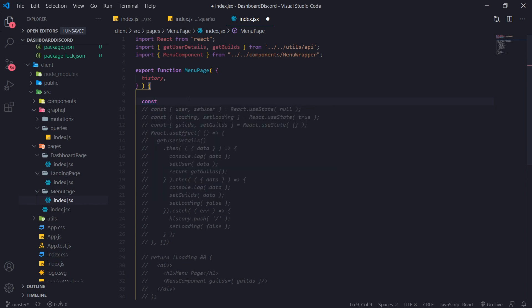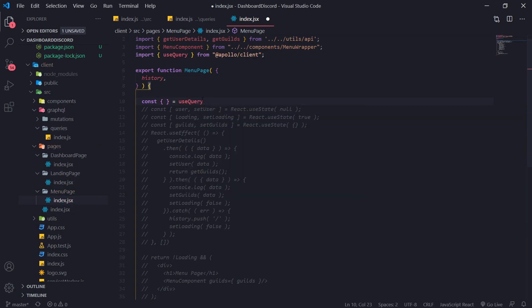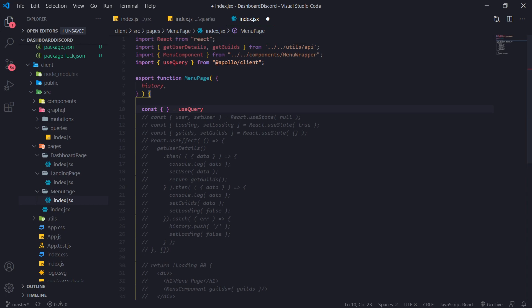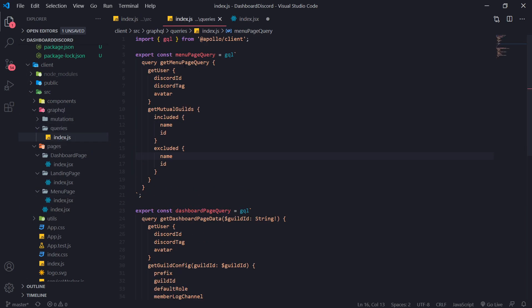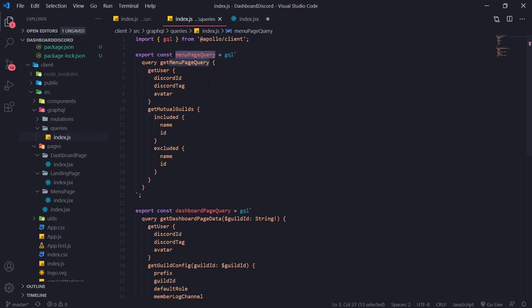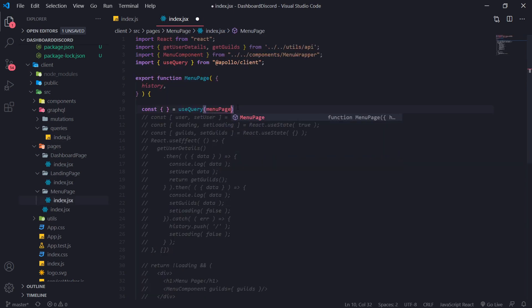And we're going to need to invoke a function called useQuery. Now useQuery is a hook that's from the Apollo GraphQL library and it's going to return three variables or three values. We'll get to that part in just a sec, but let's type useQuery and that's going to auto-import as you can see from Apollo client. And we want to pass in a GraphQL query. Now we've already created that inside this queries folder. So we're going to pass in menu page query. Seems like it doesn't want to auto-import.